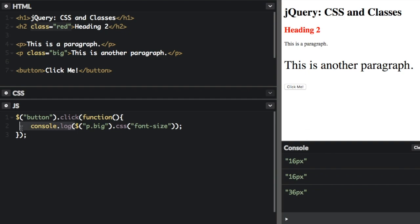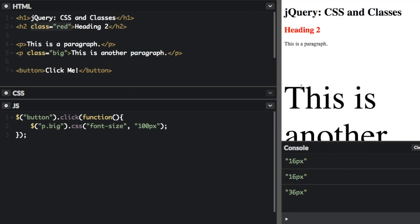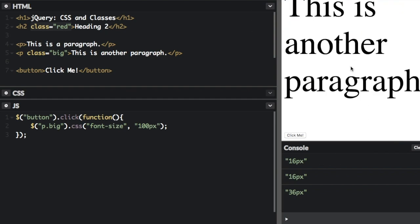Now let's take off the console.log, because instead of getting the property, we're going to set the property. We pass in two things, the class name font-size, and what we're going to set it to. Let's set it to 100 pixels. So now big is going to be even bigger. Click the element. Oh, it's even bigger, it's 100 pixels now.